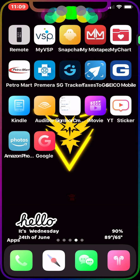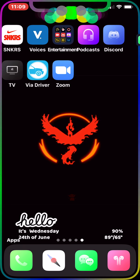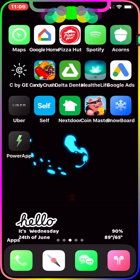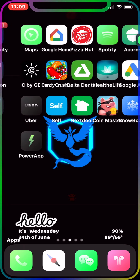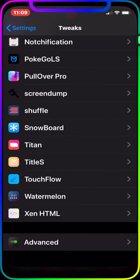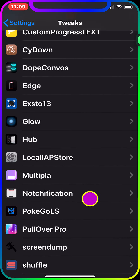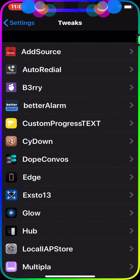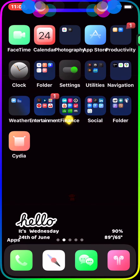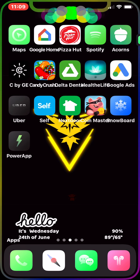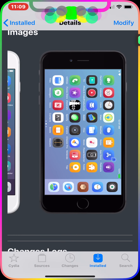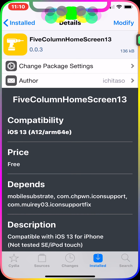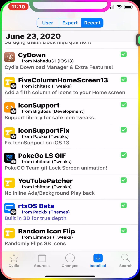Every page has five columns, which is great if you want to fit more apps on one screen. Just like the previous tweak, there's no option to configure — just download it and it takes effect. It's called Five Column Home Screen 13.